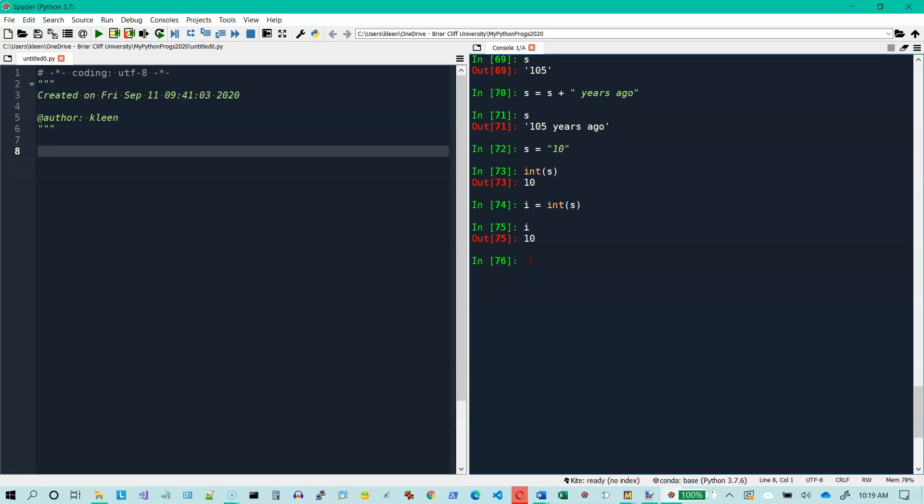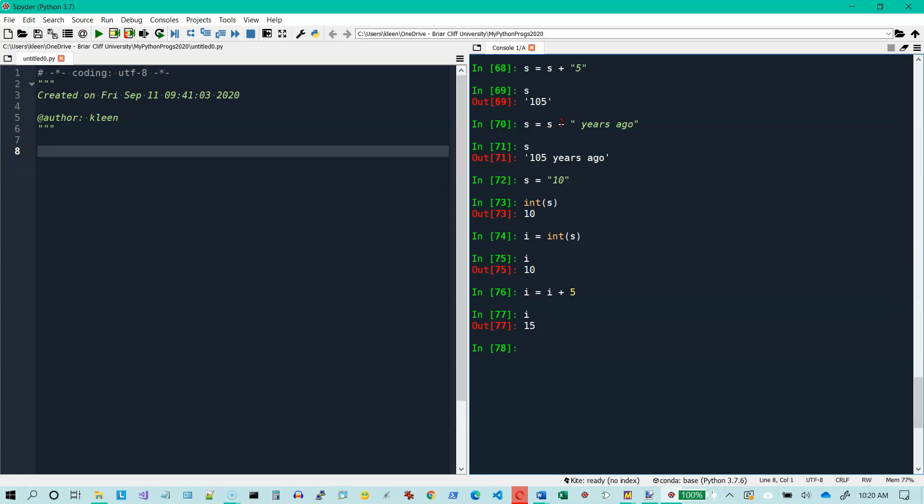Let's say I've got a variable I for integer, and I want that to be the integer value of the string S. Now if I type I, I get 10, which is the integer 10. I know it's not the string 10 because it does not have apostrophes around it. So now I can do I equals I plus 5. Because this is an integer and 5 is an integer, if I hit enter and now I do I, I get 15. So the plus sign, if you've got numbers, means add. The plus sign, if you've got strings, means tack them on to the end.